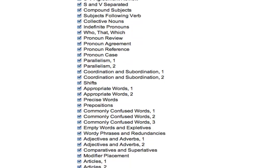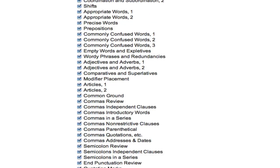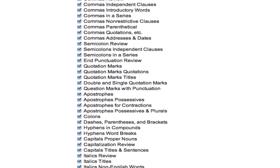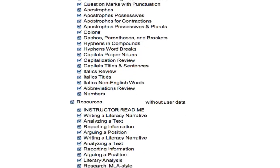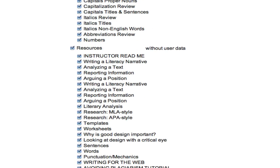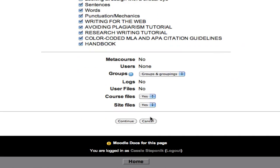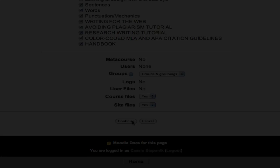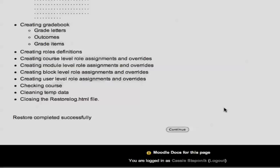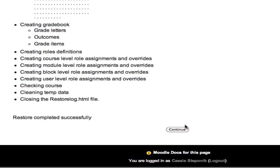This is just Moodle's way of telling us what we're going to be uploading into the course pack. And finally, once we get to the bottom here, we're simply going to click continue. And now we're in.